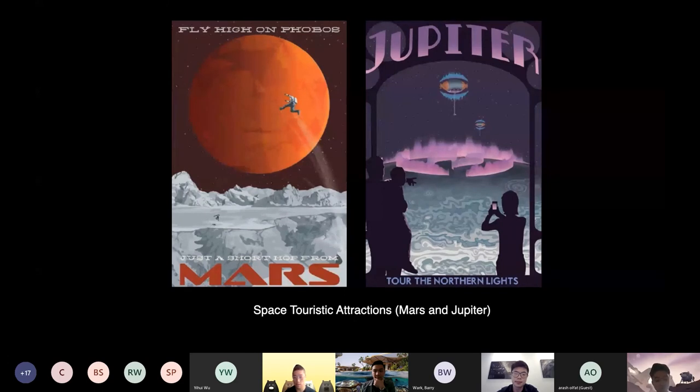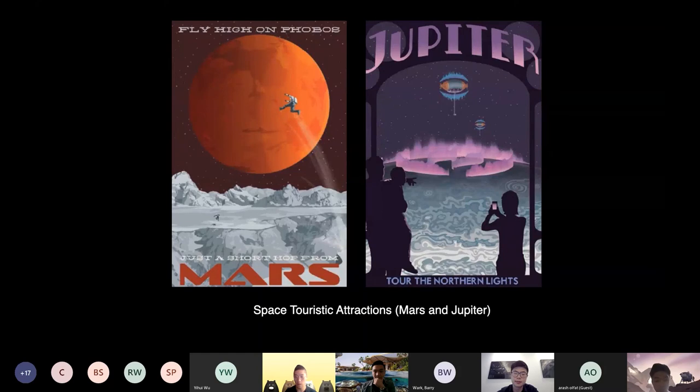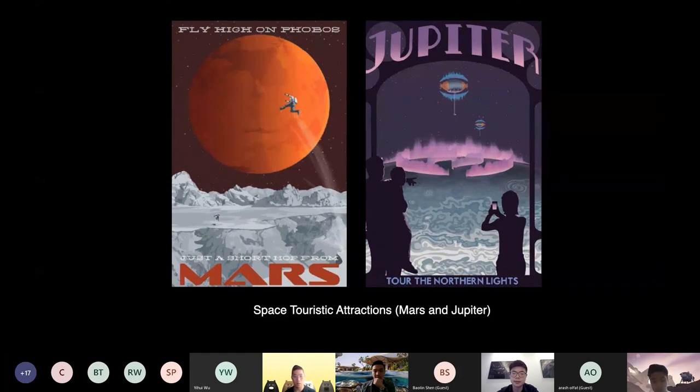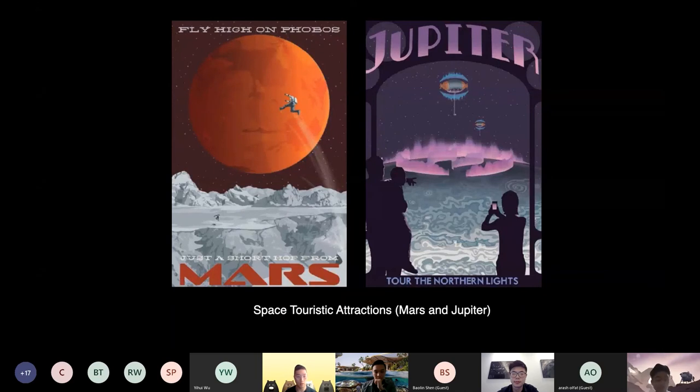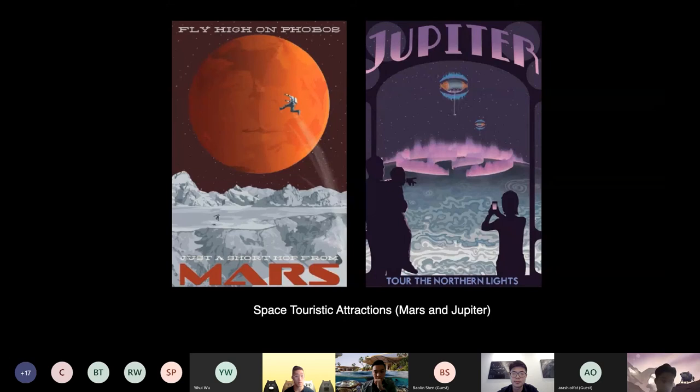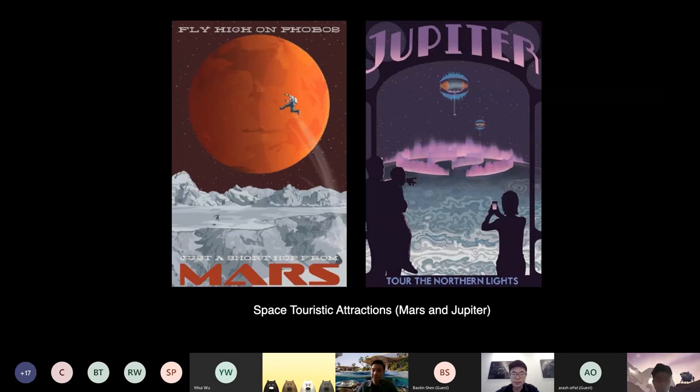On Jupiter, you can take an airship to explore the beautiful great red spot and enjoy the greatest aurora. Experience the most violent volcanic eruptions on Io and ice climbing and diving on Europa. And then all the specialties made from the local spring to warm your body.